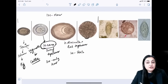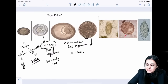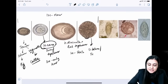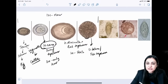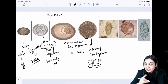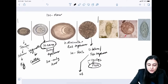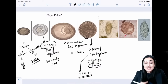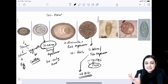Diphyllobothrium latum is the only cestode with an operculum-like structure — hence also called the fish tapeworm. It has three hosts: man (definitive), Cyclops (second), and fish (third). It absorbs vitamin B12 in the ileum, causing B12 deficiency anemia — similar to pernicious anemia.